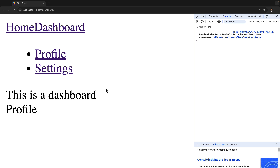One real-world example of programmatic navigation might be: suppose you have a form on your website and when the user actually submits that form you want to redirect the user to a new page. In that case you have to use programmatic navigation.